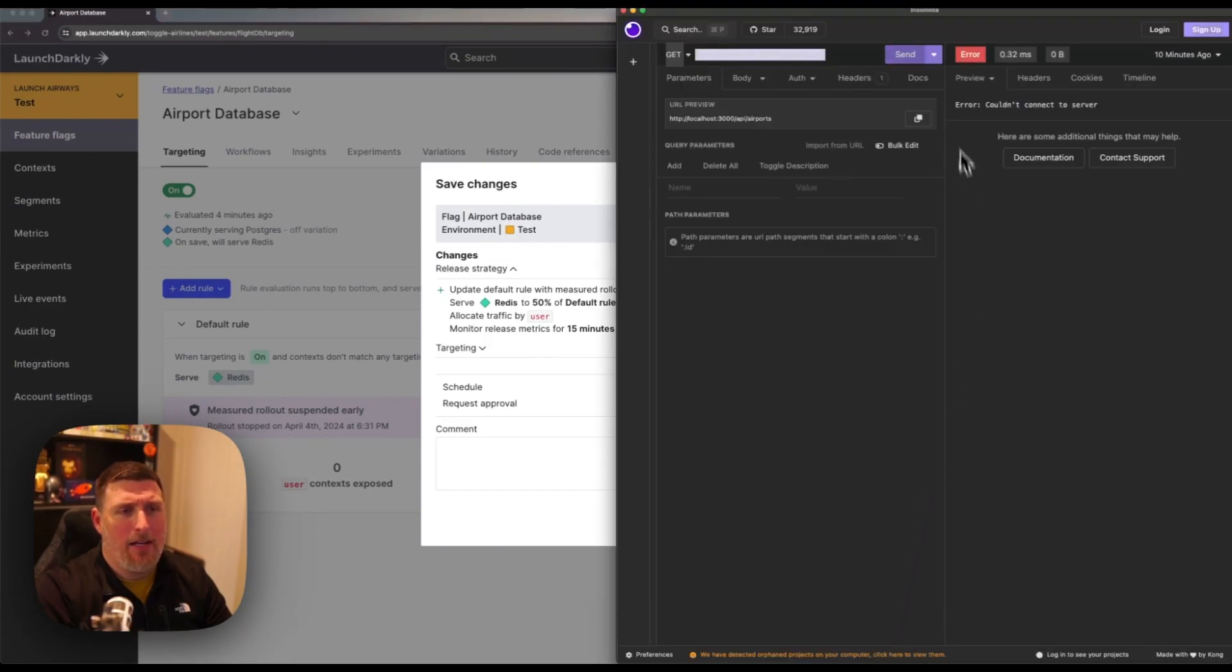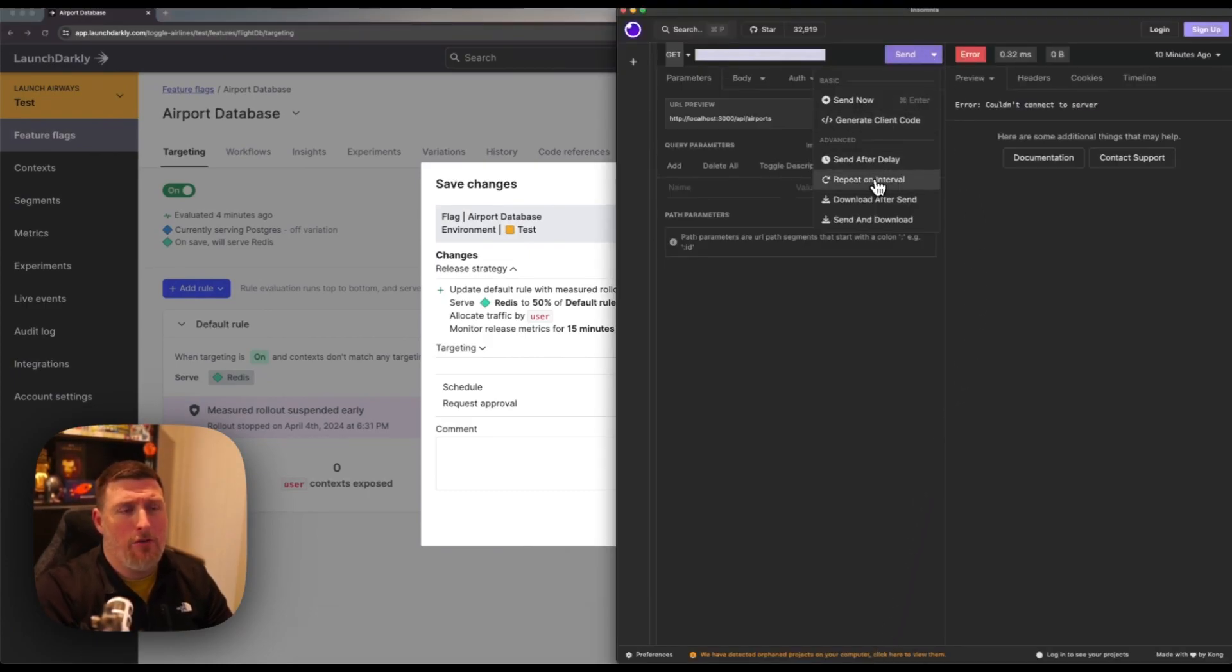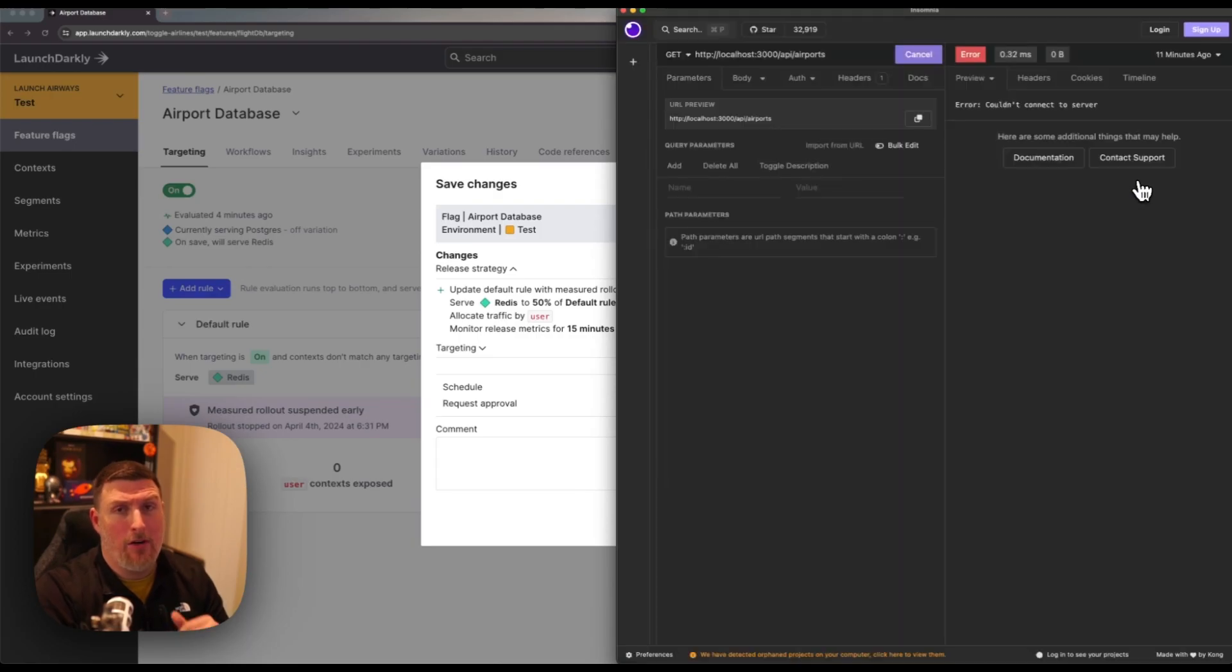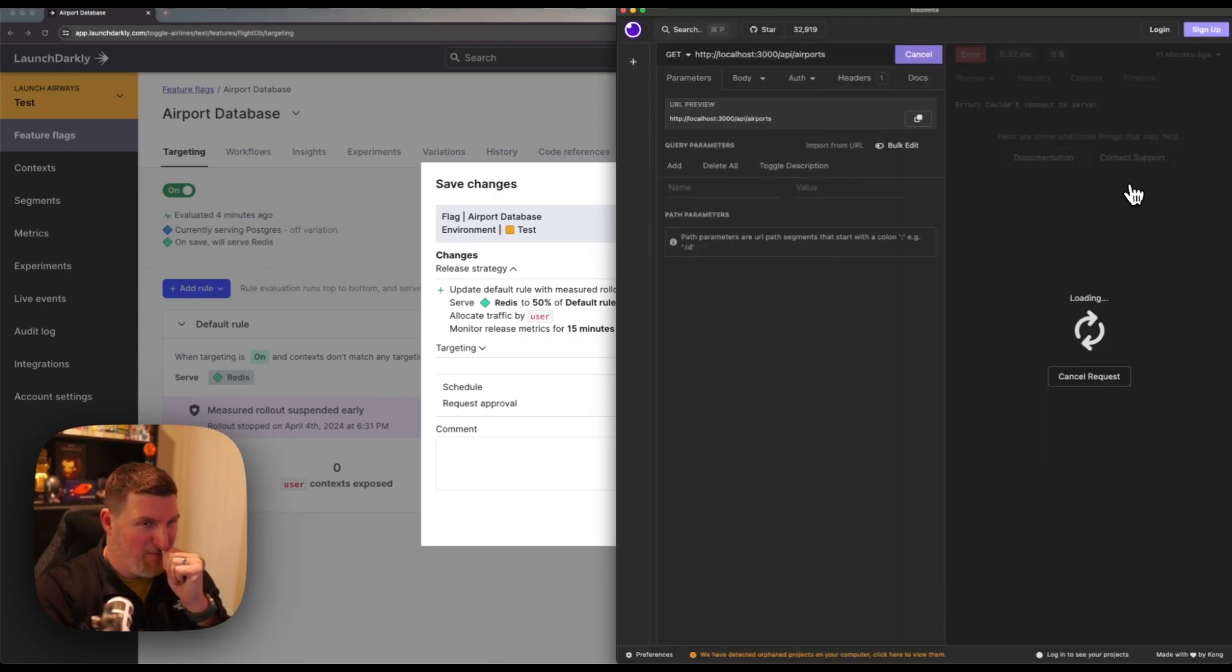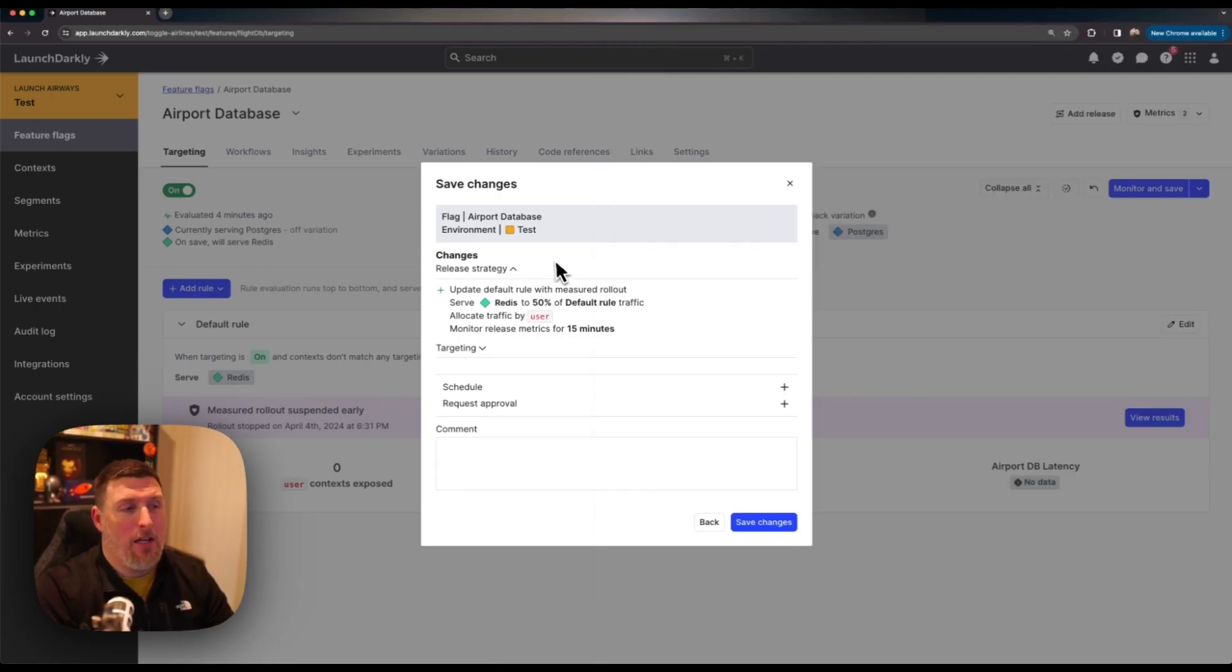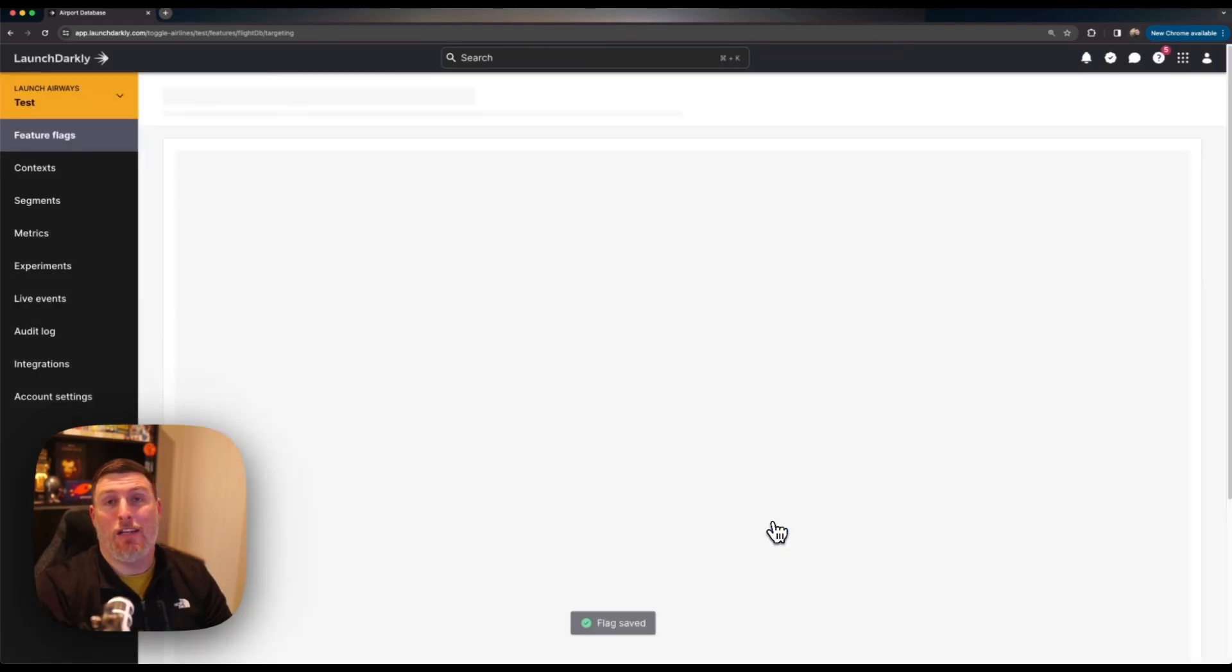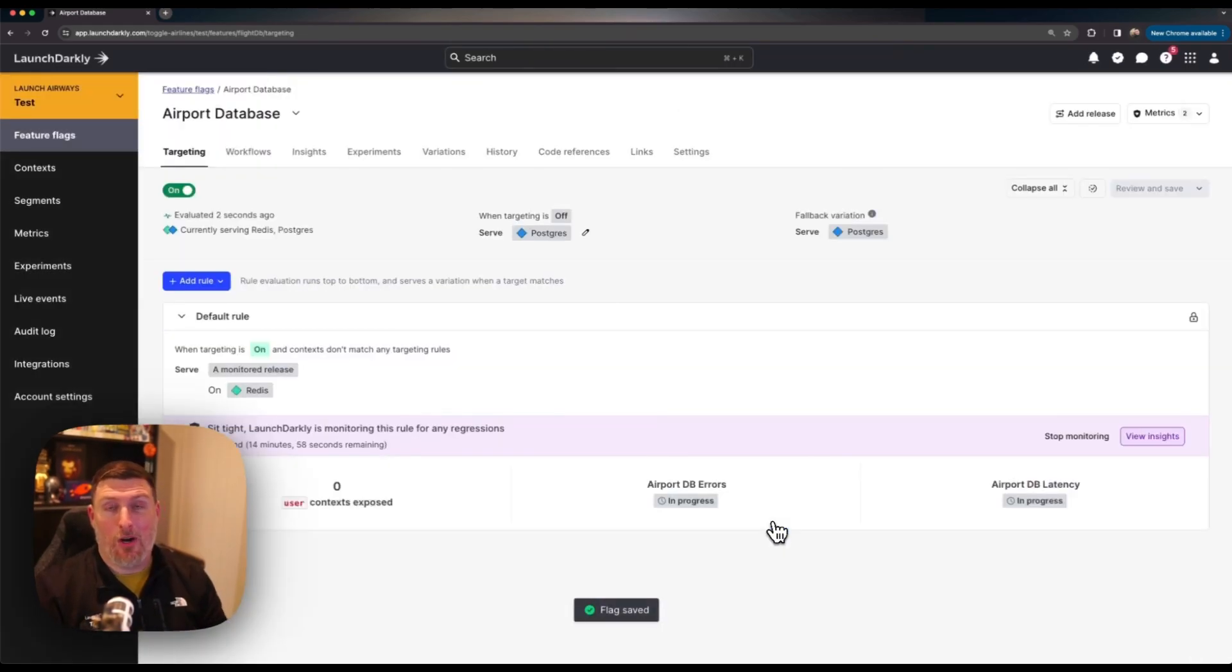I'll go into my API client, choose to repeat on an interval and select every one second and hit start. With that running I can hop back into LaunchDarkly and hit save and it's going to go ahead and start performing that rollout.